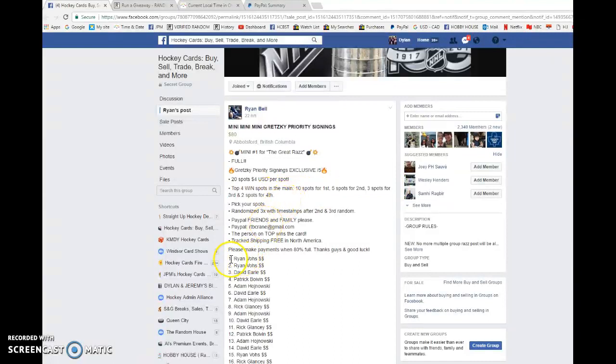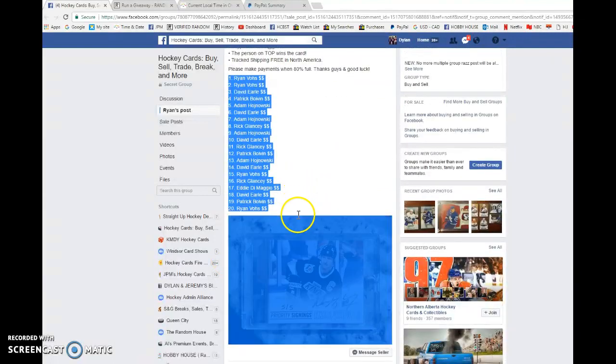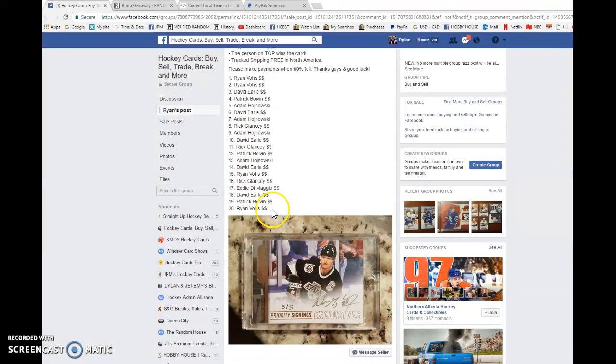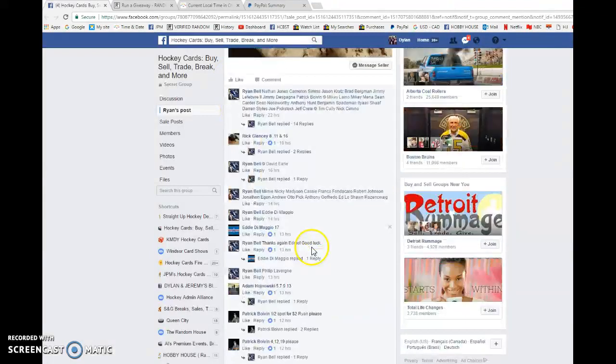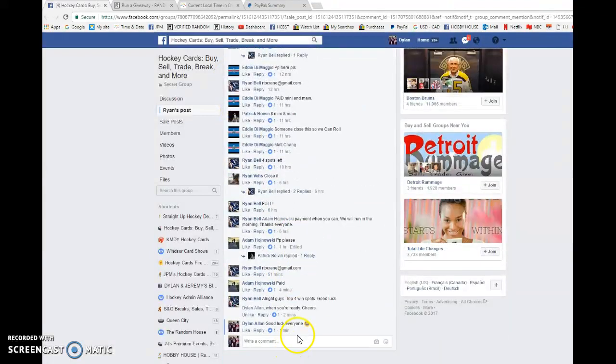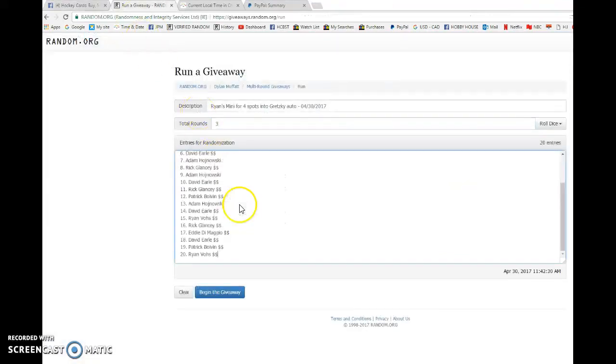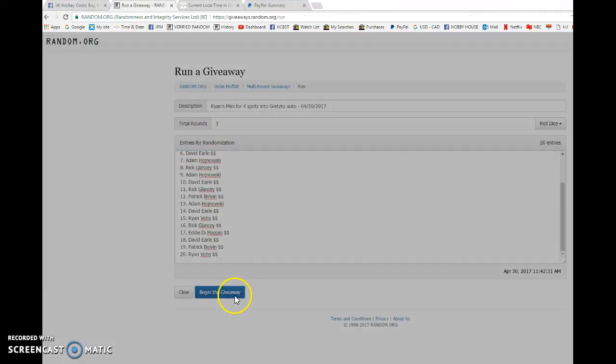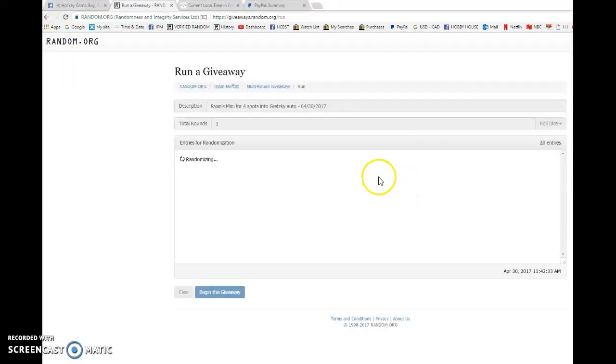So we're gonna be doing this three times. Ryan, you're in spot one as well as spot 20. Best of luck to everyone in this razz. We are gonna go live, run the giveaway. Good luck everyone, let's begin.